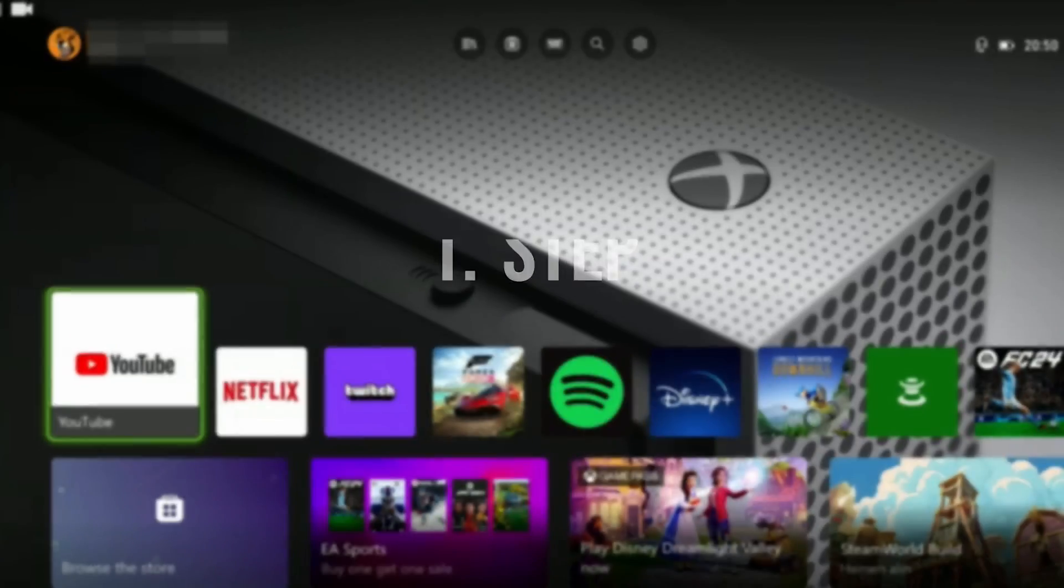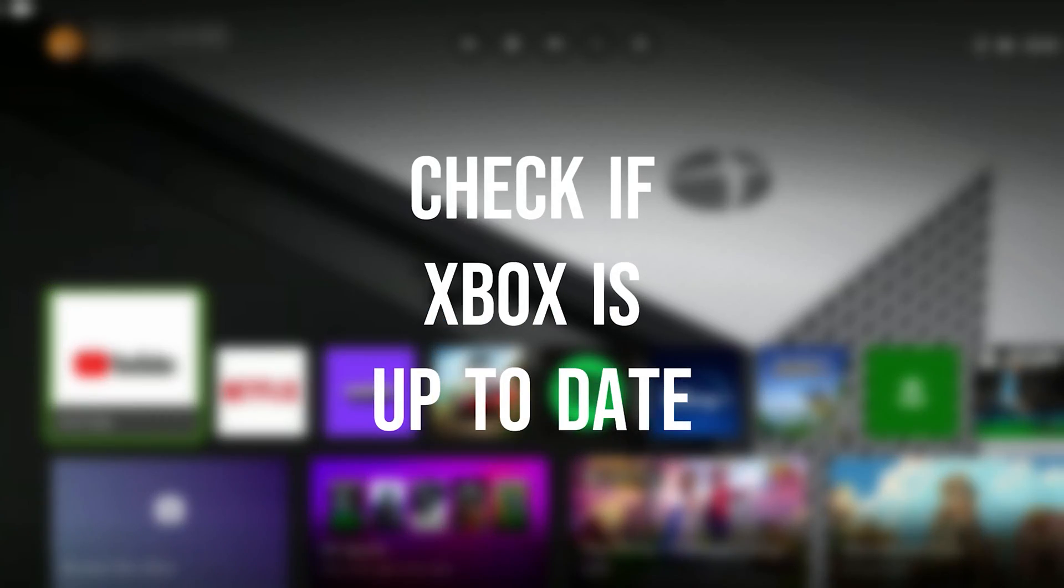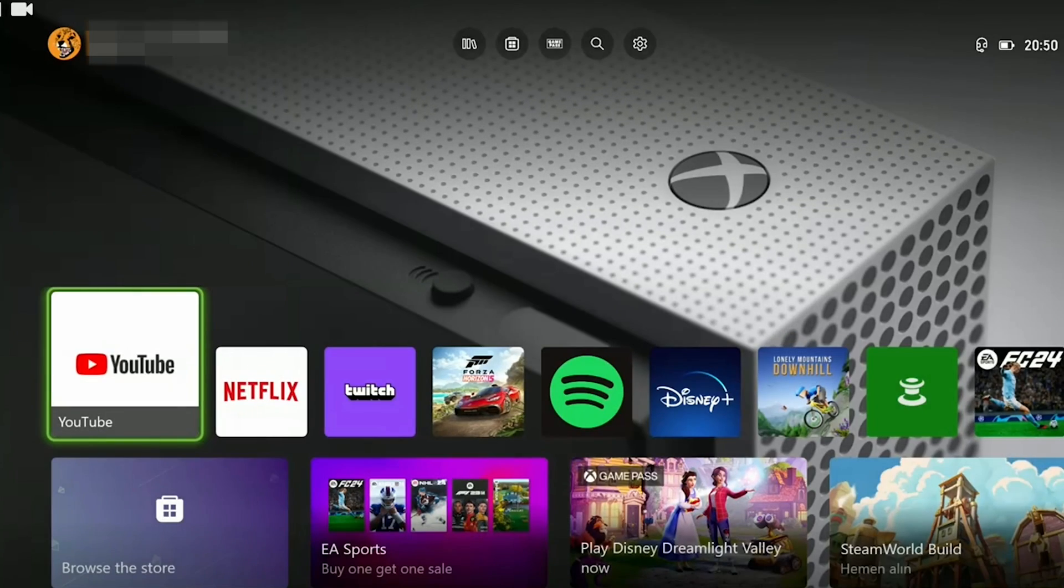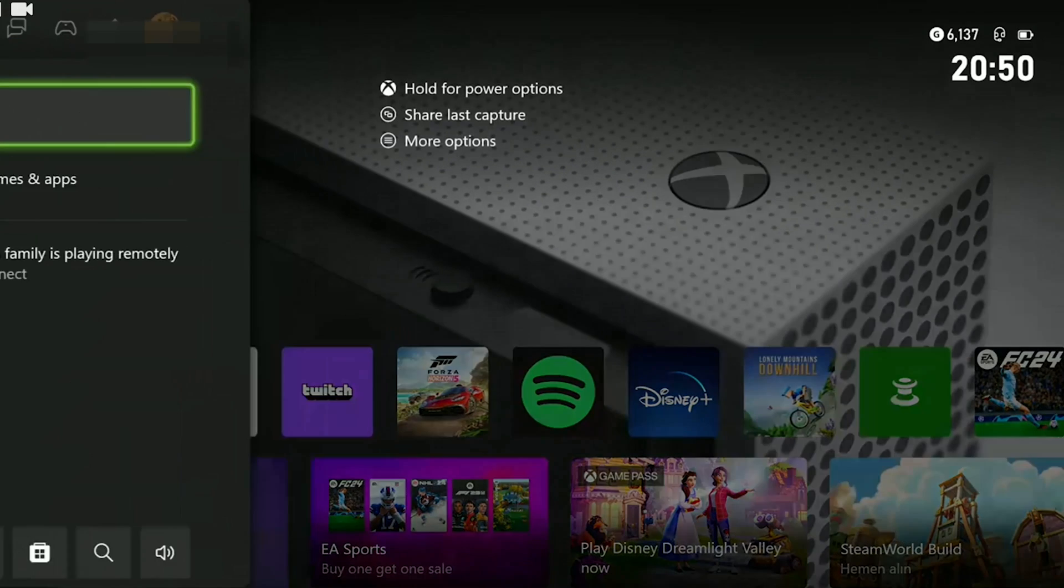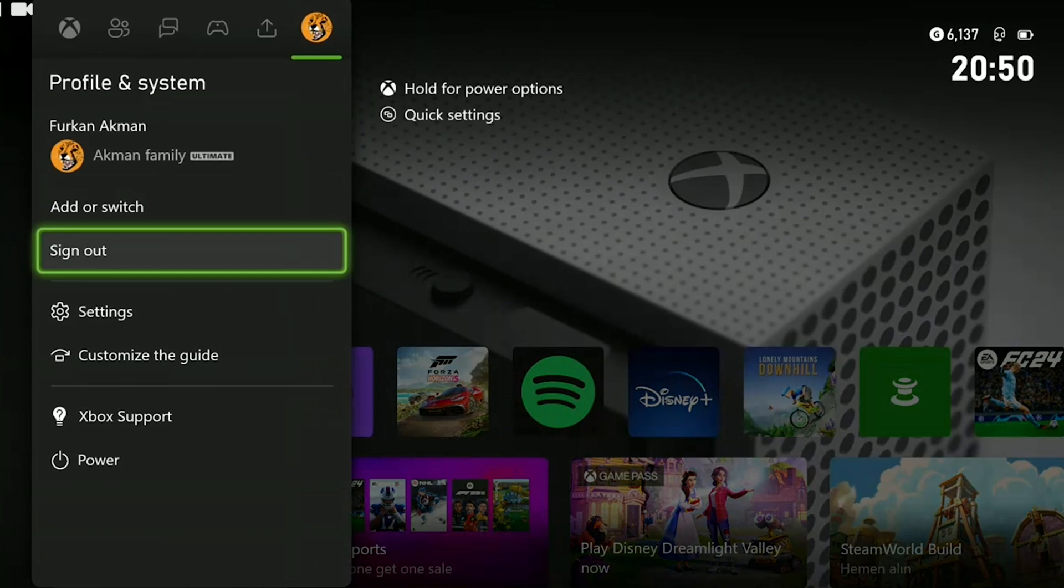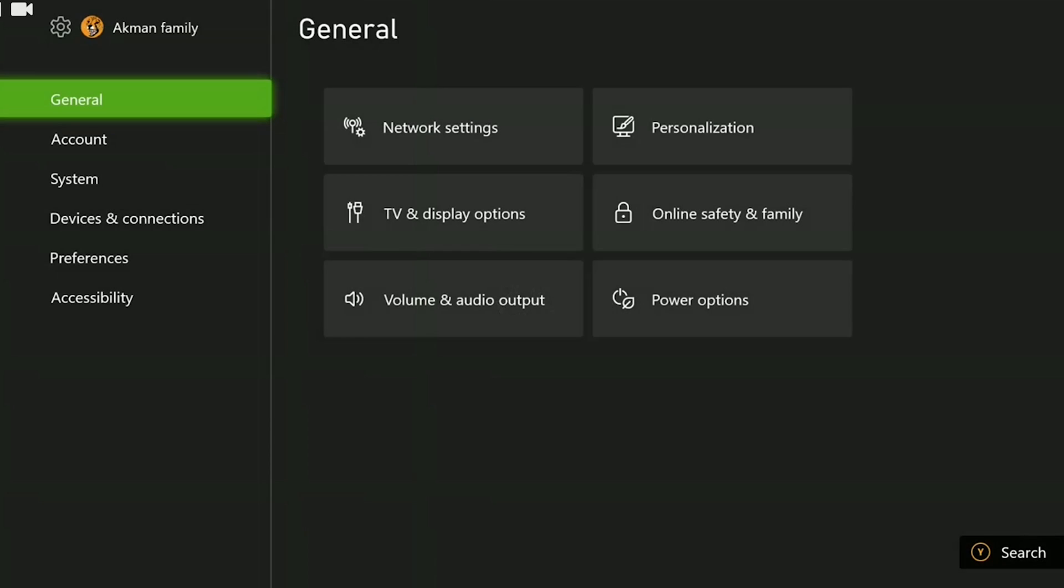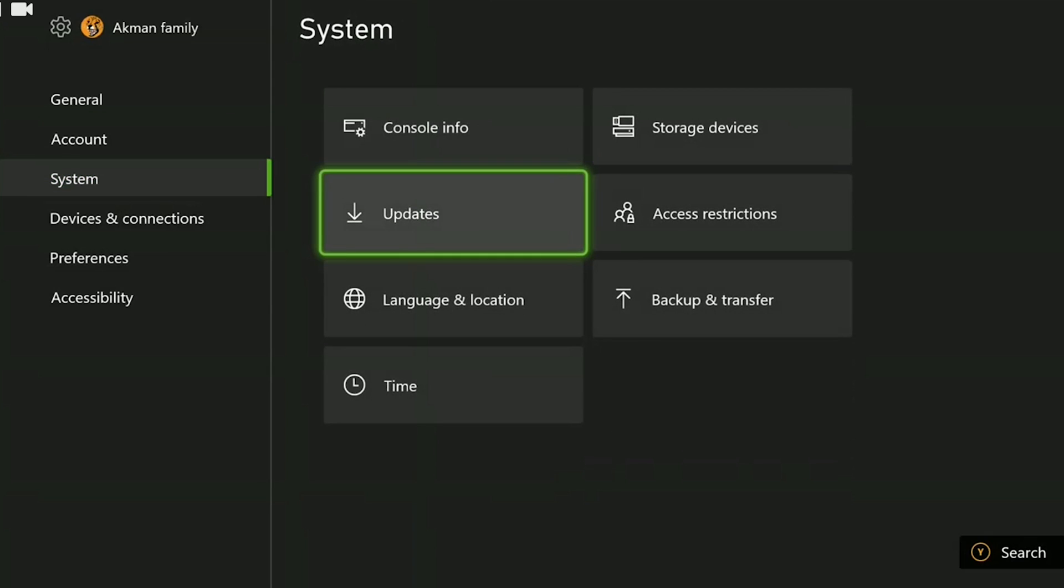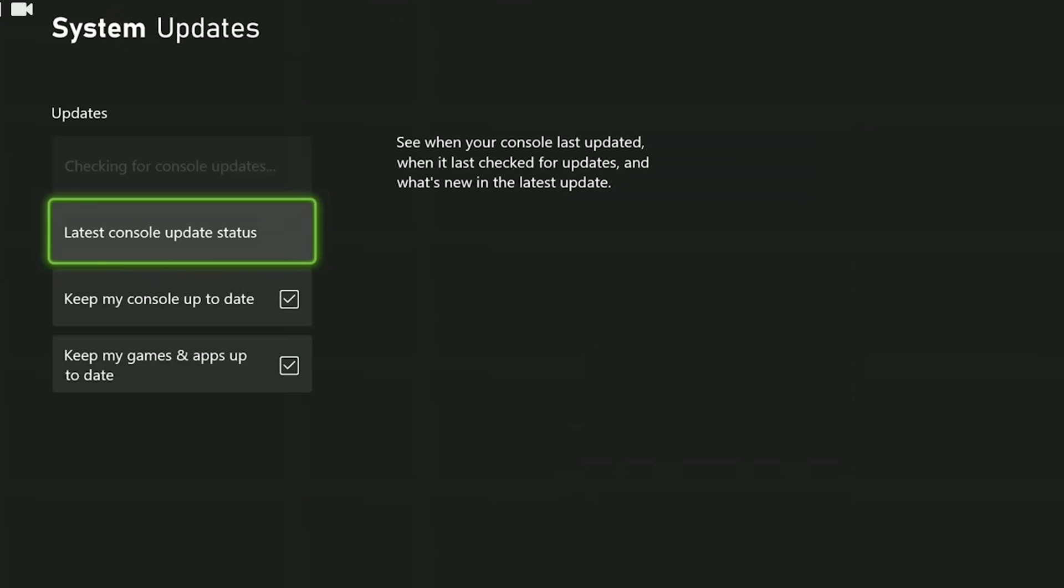First we check if Xbox is up to date. To do this we press the Xbox guide button and open settings. On the left side we go to system and click on updates. After that if we need to update our console we update it.